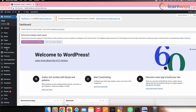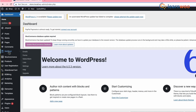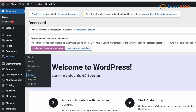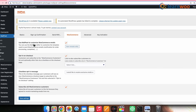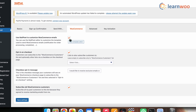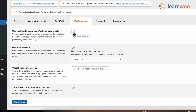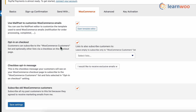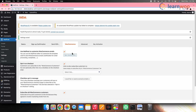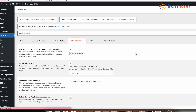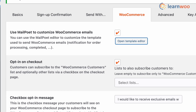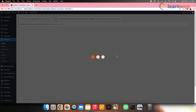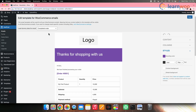To do so, go to WordPress dashboard, MailPoet, Settings, WooCommerce. Once you're there, check the "Use MailPoet to customize your WooCommerce email" box and then save your settings. Next, click "Open Template Editor" right near the box.